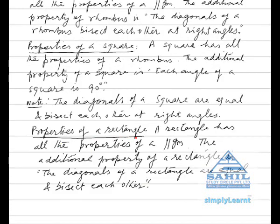Properties of a rectangle. A rectangle has all the properties of a parallelogram. The additional property of a rectangle is that the diagonals of a rectangle are equal and bisect each other.